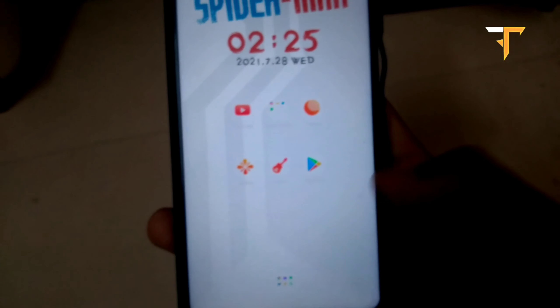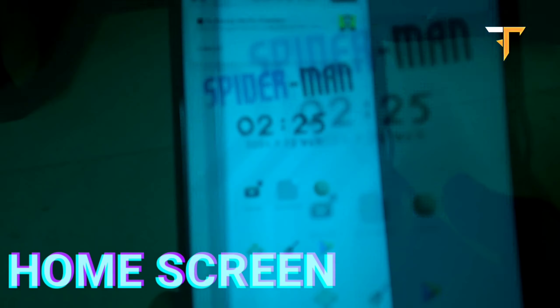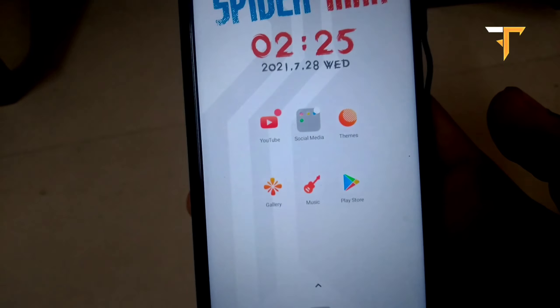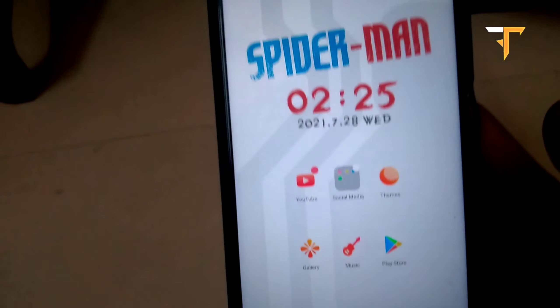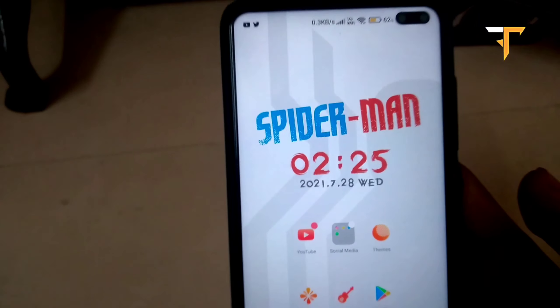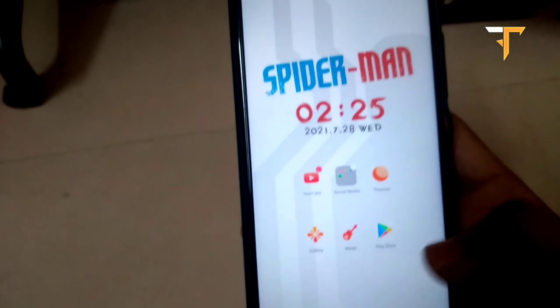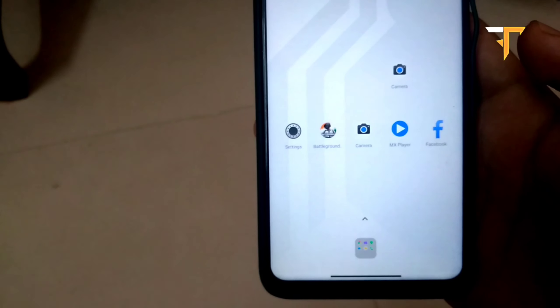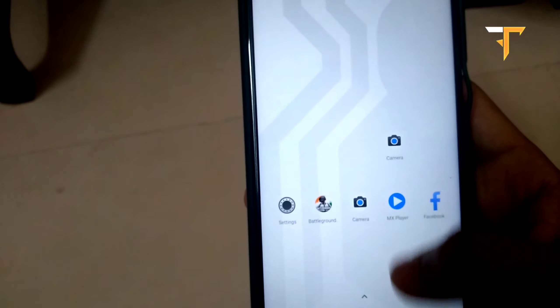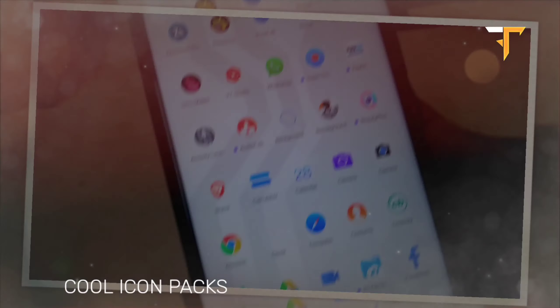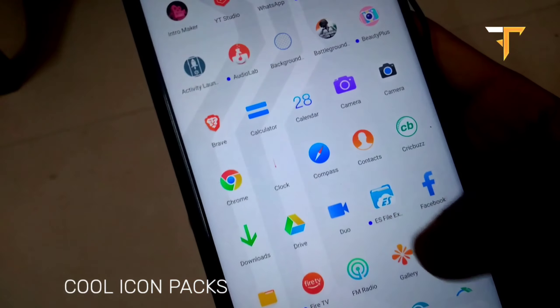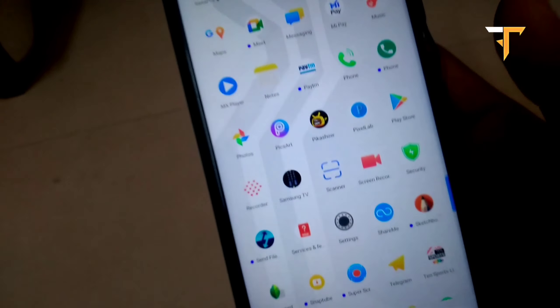The first time you can see a white wallpaper which will be a Spider-Man logo and the icons will be very good. There will be a change in Spider-Man and timing. The cool icons will be given to you and you will be very good.